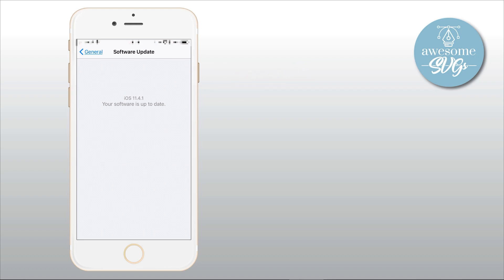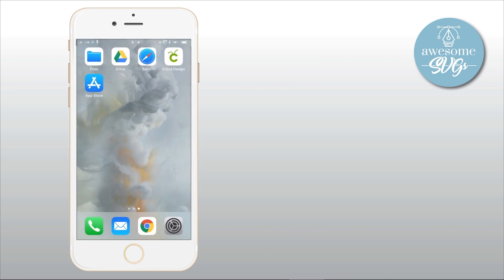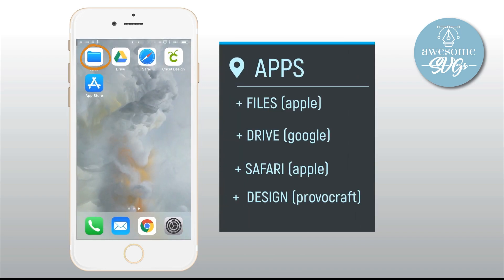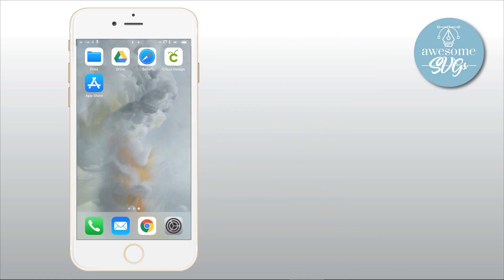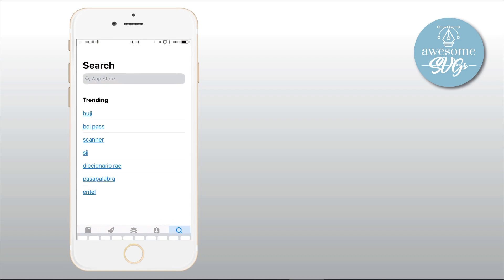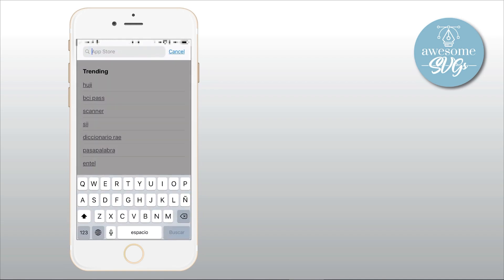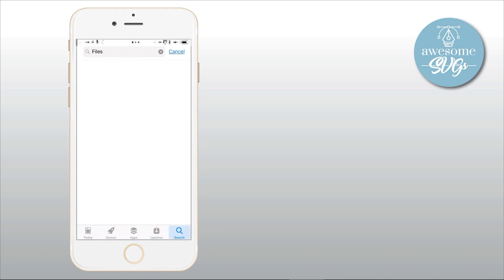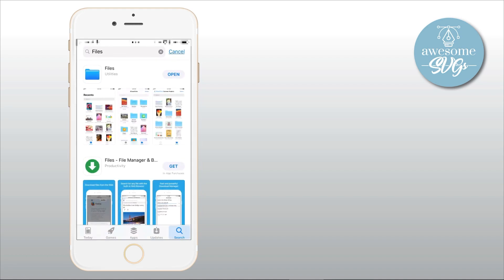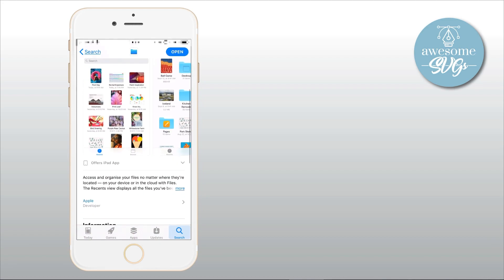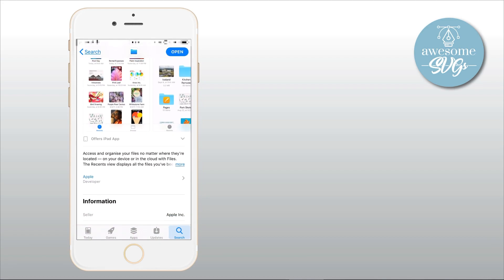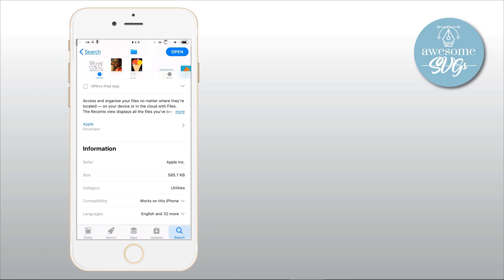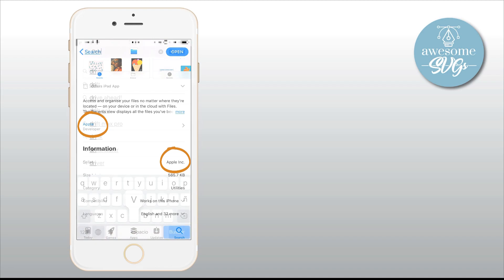The apps that you'll need for this are: first of all, the Files app from Apple, the Google Drive app, the Safari web browser from Apple, and the Cricut Design Space app from ProvoCraft. If you're not familiar with these apps, just go to the App Store and do a search for each one of them. Just make sure the developer for these apps are the right ones. For the Files app, make sure the seller and developer is Apple, because there are several other apps that look alike but don't really work for this. So scroll down and make sure the developer for the Files app is Apple Inc. and the seller is also Apple.